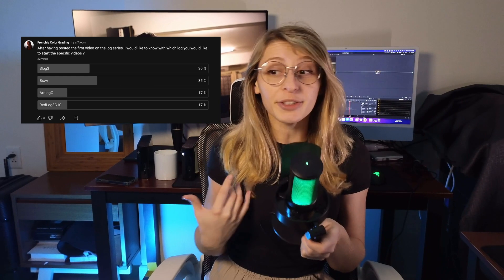Hi guys, this is Frenchy! Welcome to the first video of the specific log series. We're gonna start with BRAW because the community has chosen BRAW as the first video. Thank you for answering to the poll and I'm gonna put a poll for next week's video, just to know which log you want to see next.